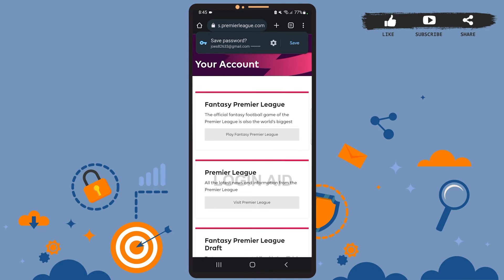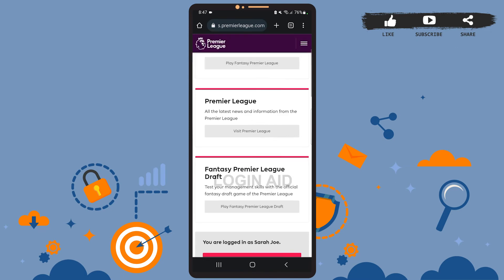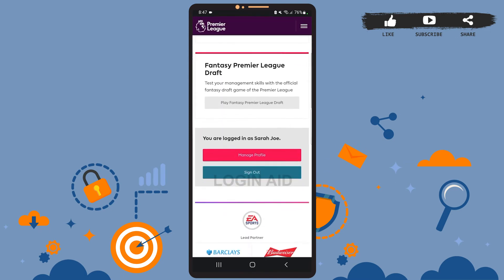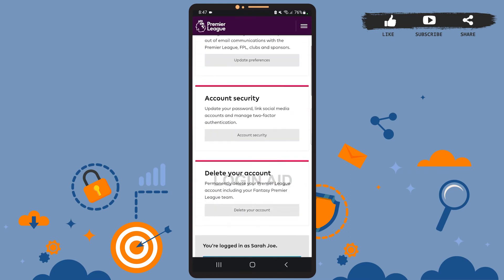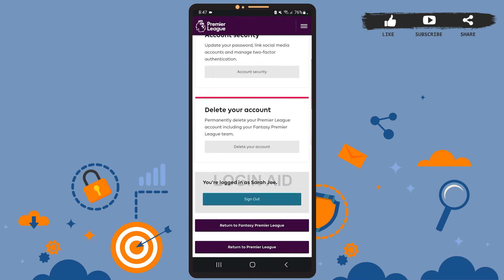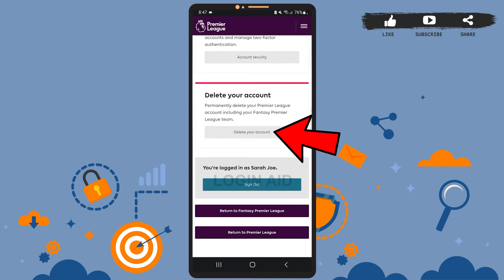Now scroll down — almost at the bottom of the page you'll see the option 'Manage Profile'. Tap on it. Now scroll down and here you can see the 'Delete Your Account' option. Go ahead and tap on 'Delete Your Account'.